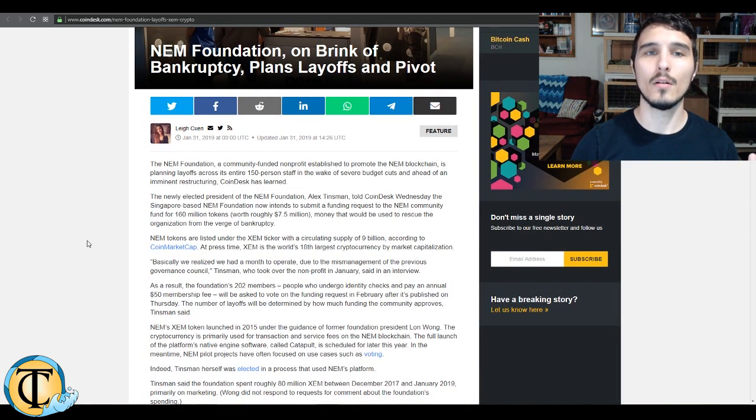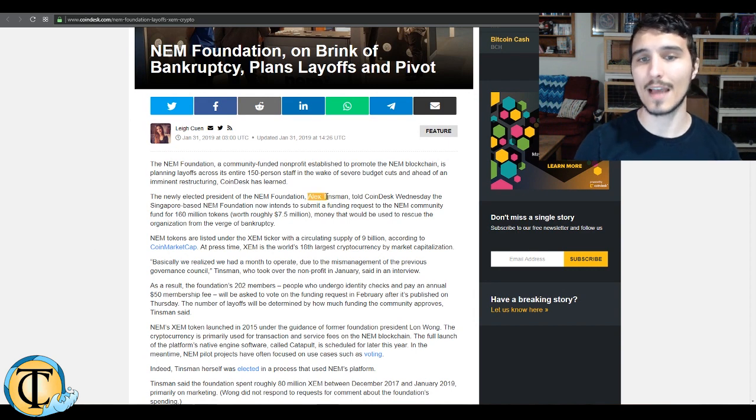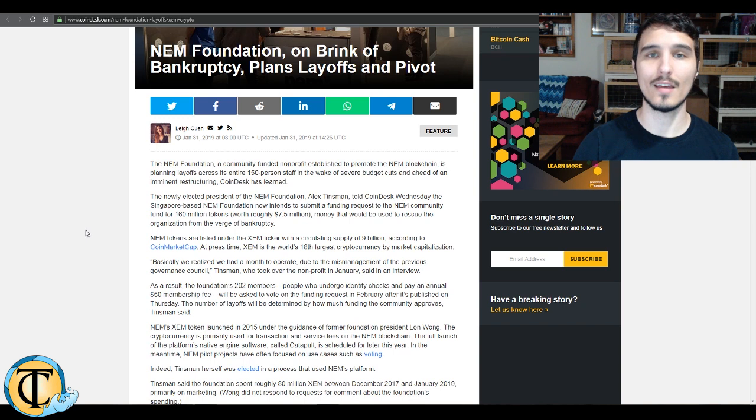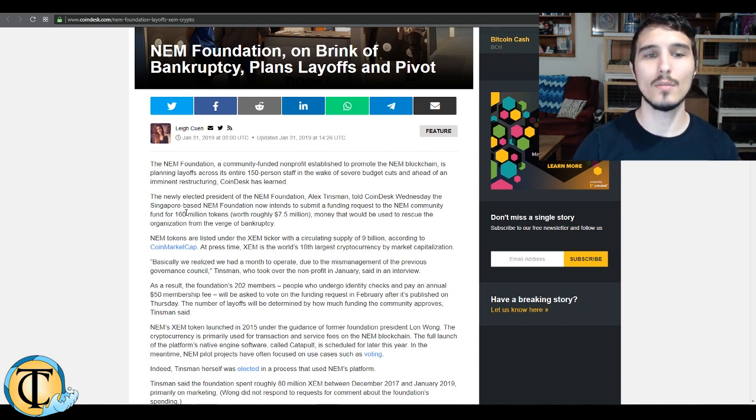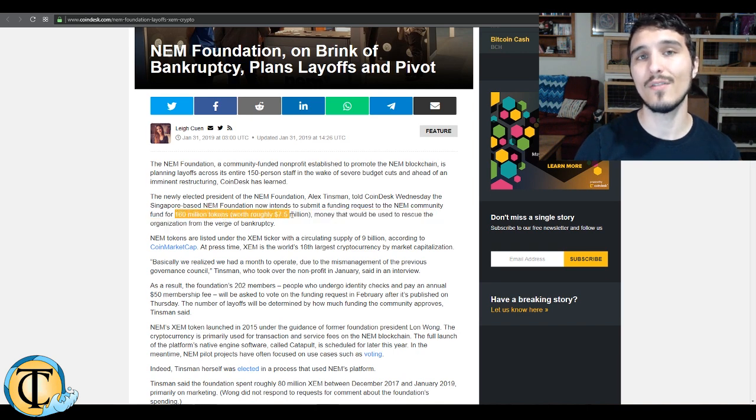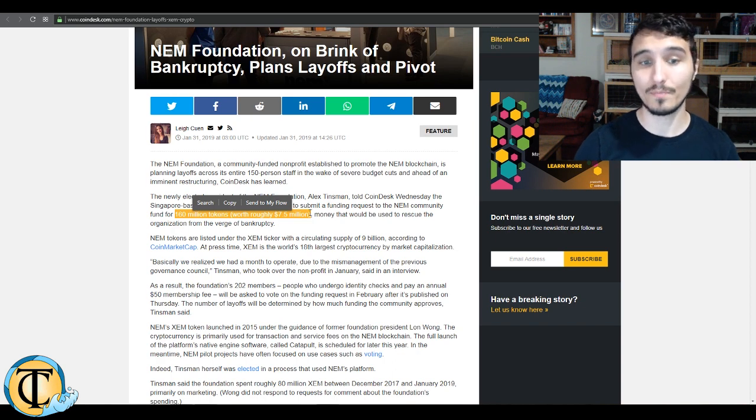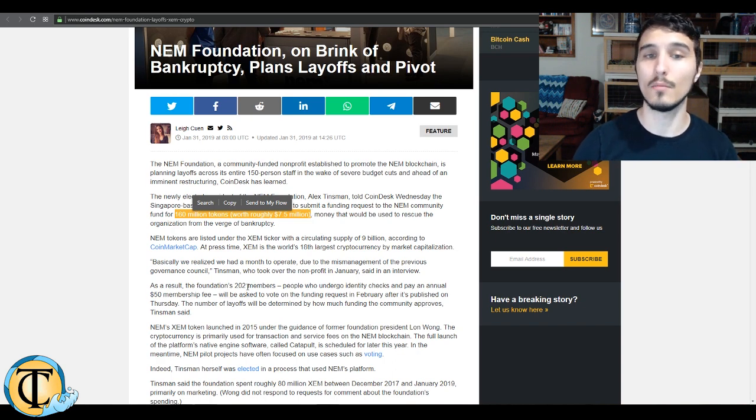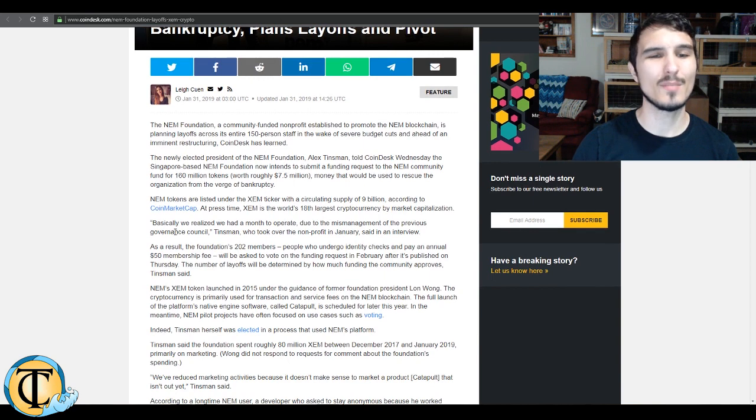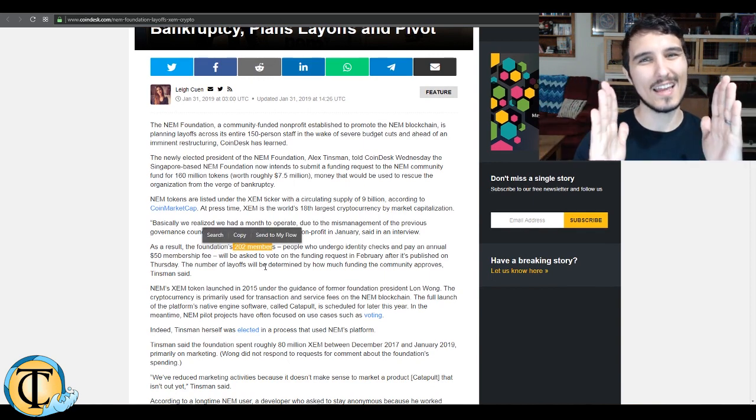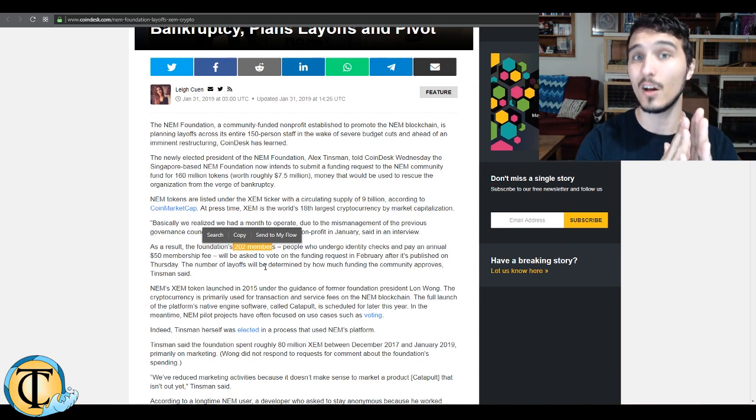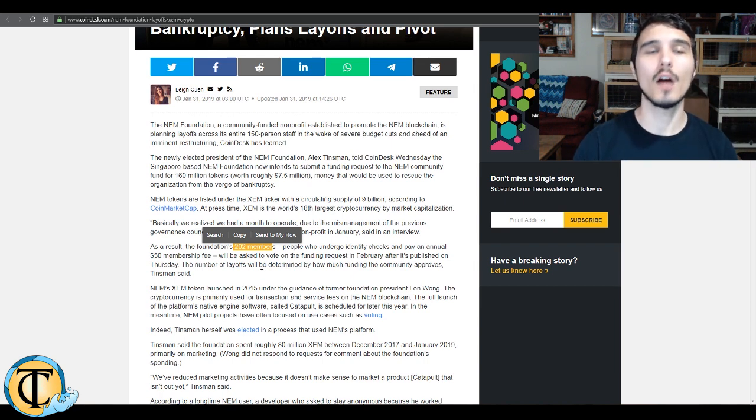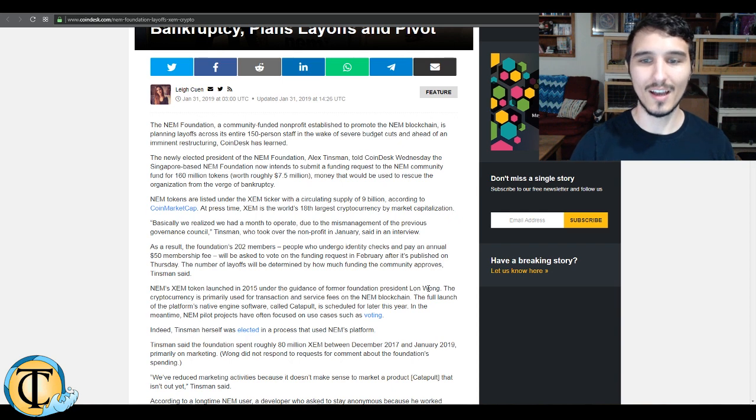Now, the NEM Foundation has just recently seen a new president instated. Her name is Alex Tinsman, and she told Coindesk on Wednesday that the NEM Foundation is kind of limping along on both feet. 160 million tokens are currently being requested, which is worth about $7.5 million just to keep the foundation chugging along. They are hoping to cut costs by taking the 202 member team and sizing that down by about 150 people. So layoffs all around.